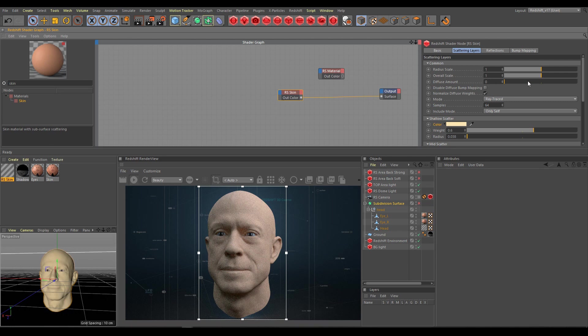Increasing diffuse amount values lowers the SSS effect. Use the default normalize diffuse weight option for physically correct results.